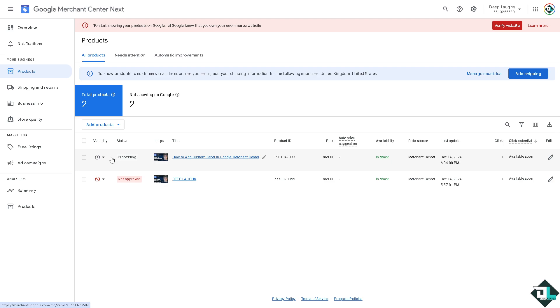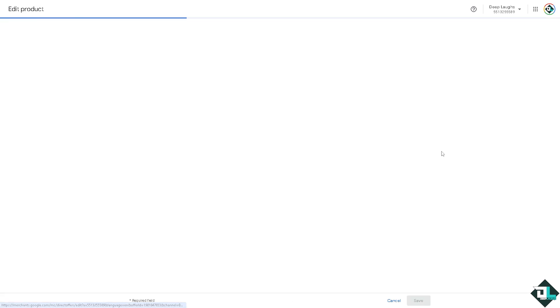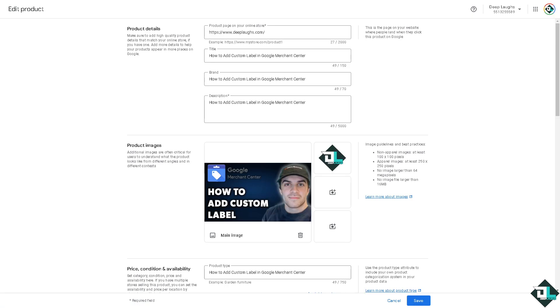If you have a lot of products that you wanted to edit the labels, just select the few products that you want to apply the custom labels to. In my case I'm going to be using this one. All I have to do is click this and click the edit button and this would forward me to the custom label section.